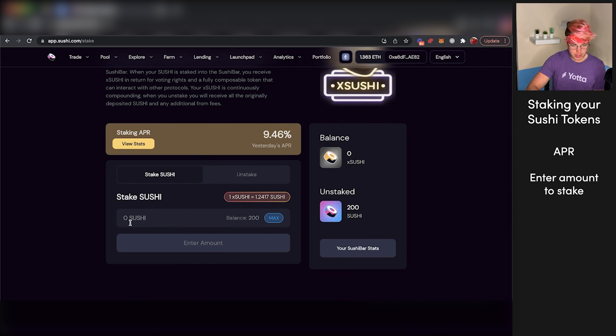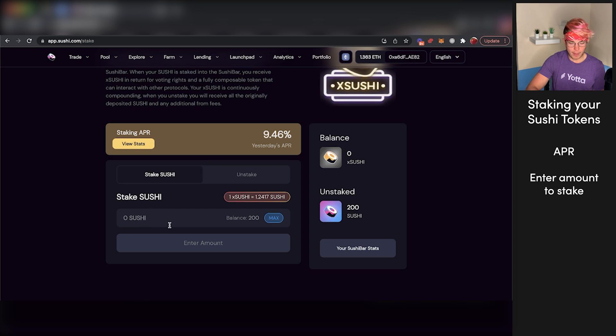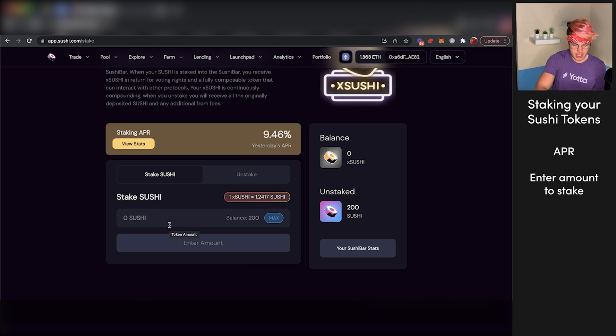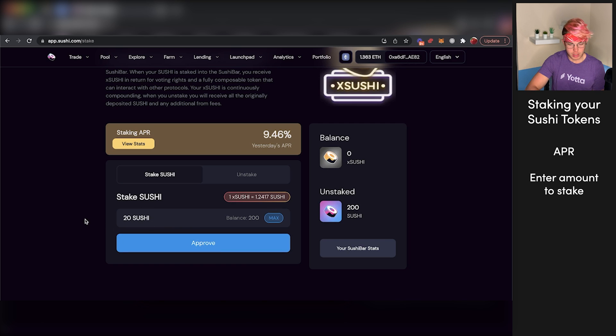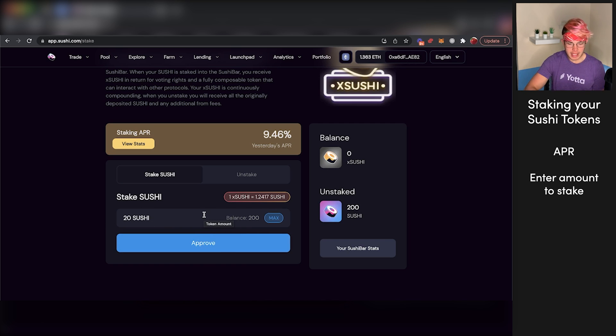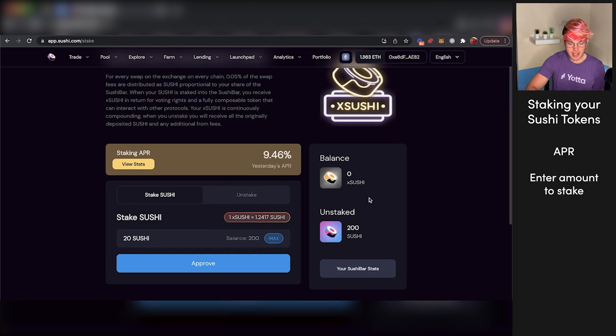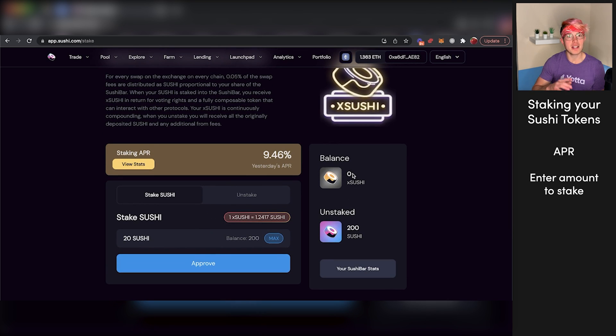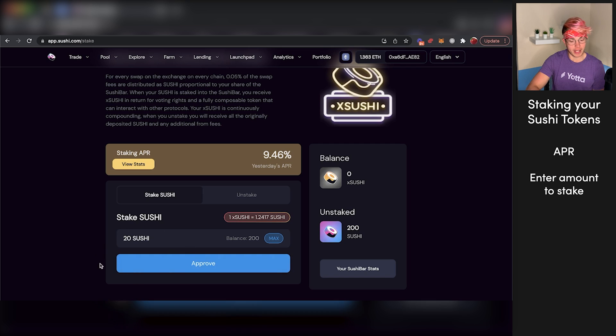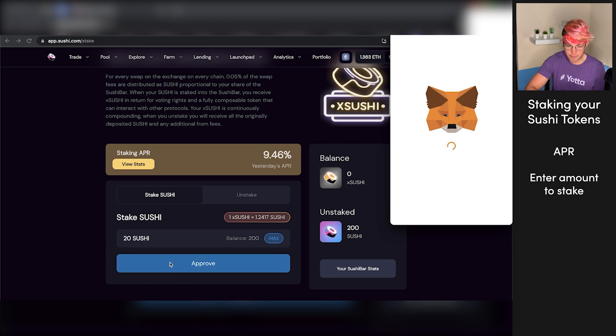To start staking your Sushi tokens, come down here and enter how many you want to stake. For this example video, I'll just stake 20 of my 200 Sushi tokens. Basically, this is going to give me some X Sushi tokens, which signifies that I have locked up a certain amount of my regular Sushi tokens. So we'll just press approve here.